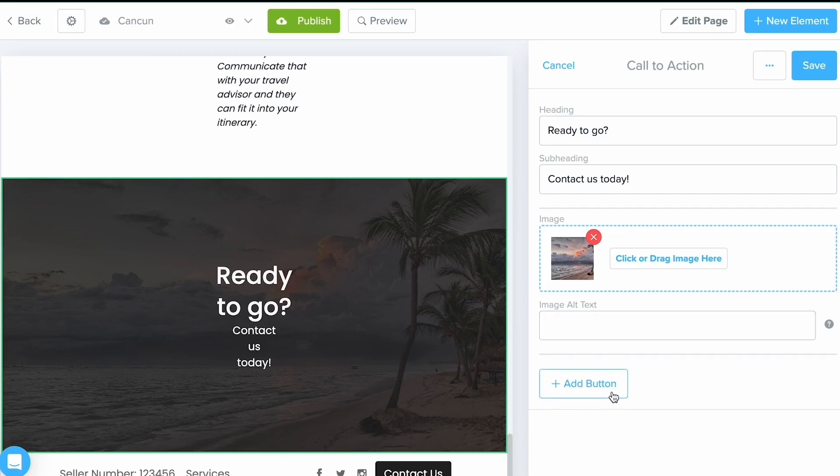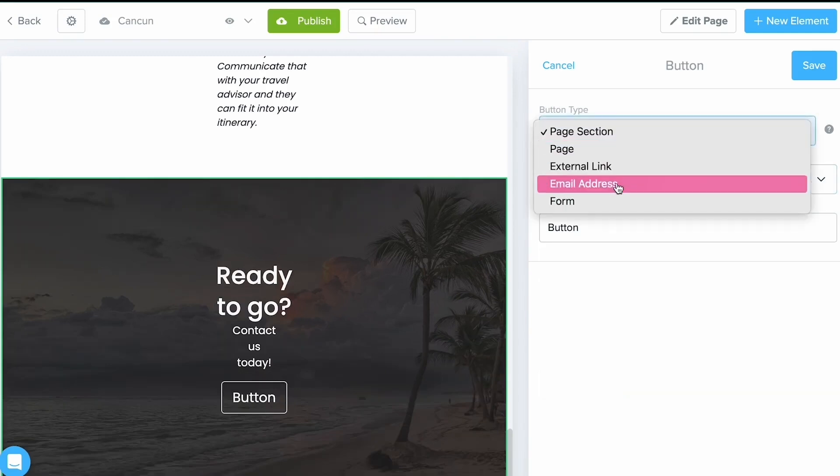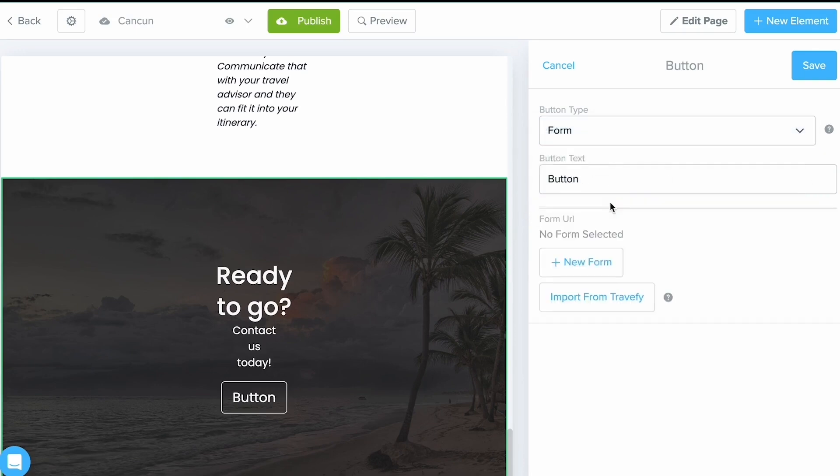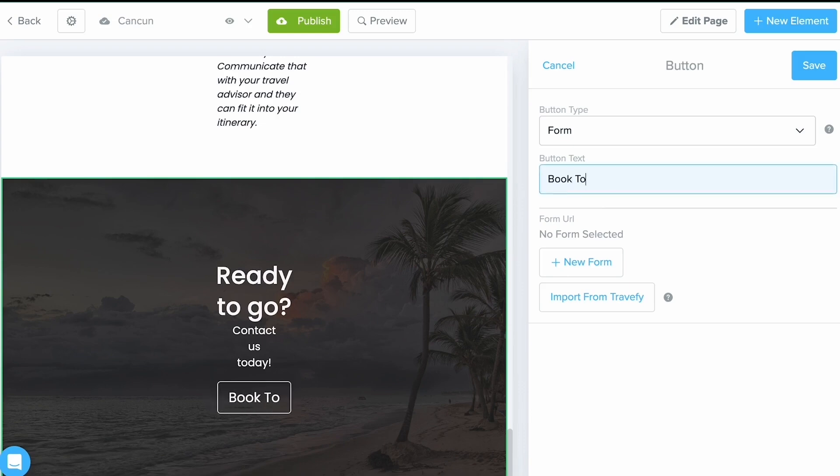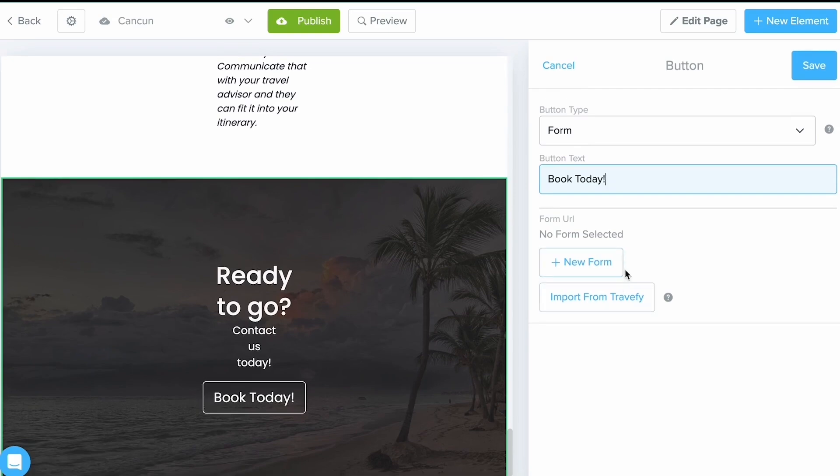I'm going to select that Add Button option and, again, work your way from top to bottom. Think to yourself: What do I want this button to do? Do I want it to go to an email? Do I want it to go to a form? For today, we're going to say we want it to go to a form. I'm going to remove the button text and say 'Book Today.'